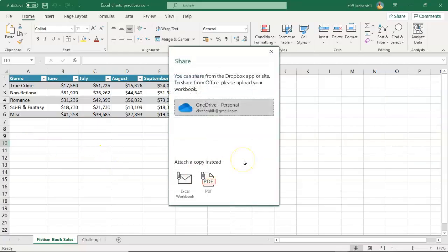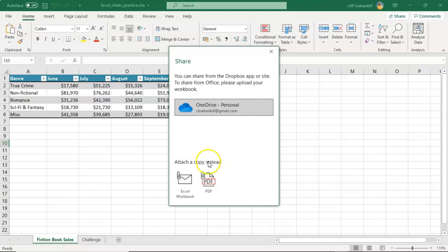When the Share window pops up, you have one of two options that you can use to share or attach your Excel worksheet. You can send it out as an Excel worksheet or you can have it converted to a PDF and attach it to your email.